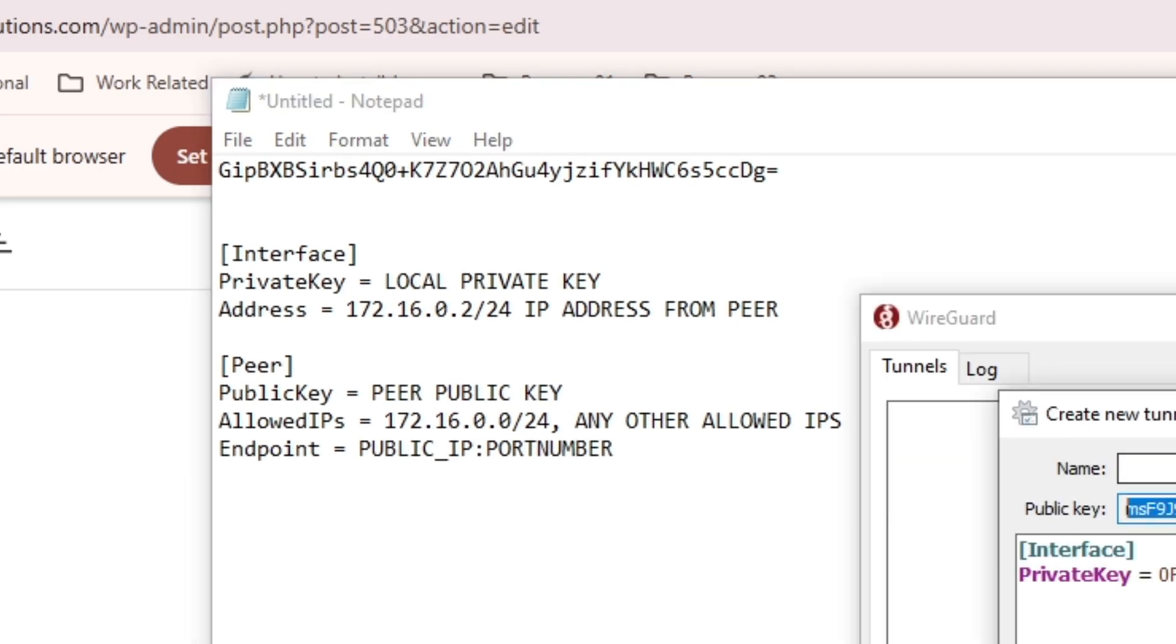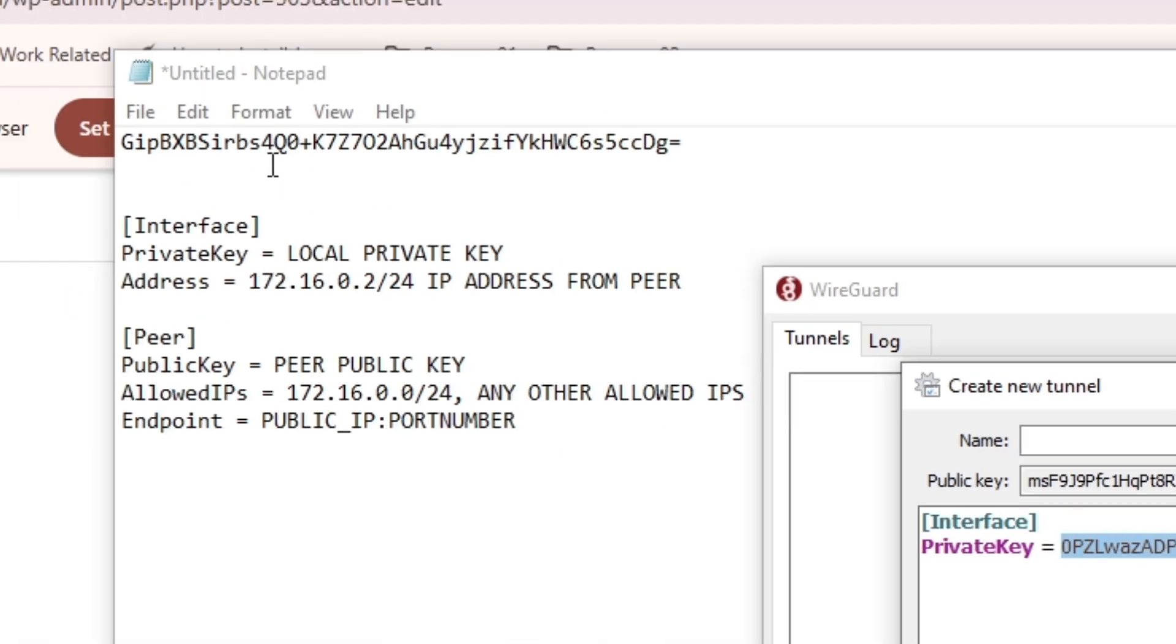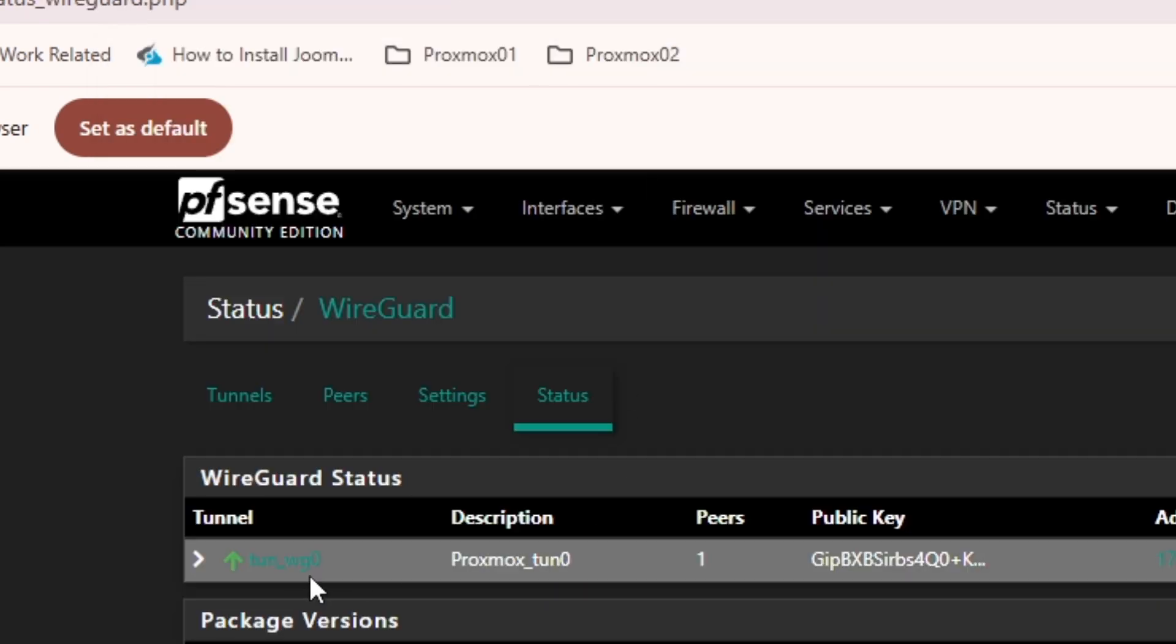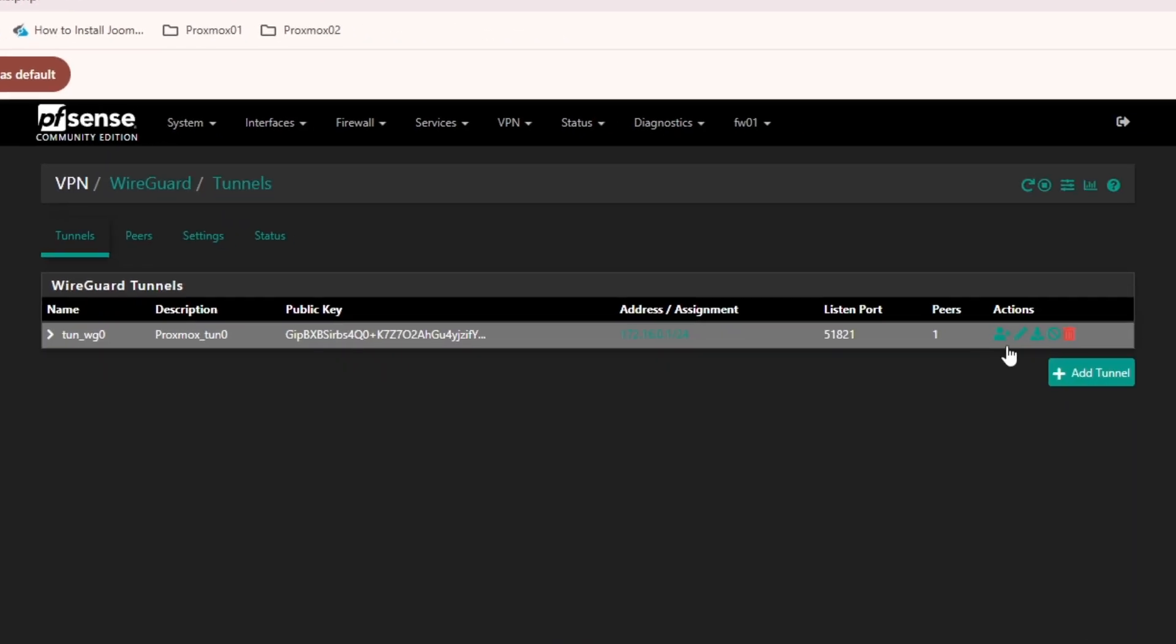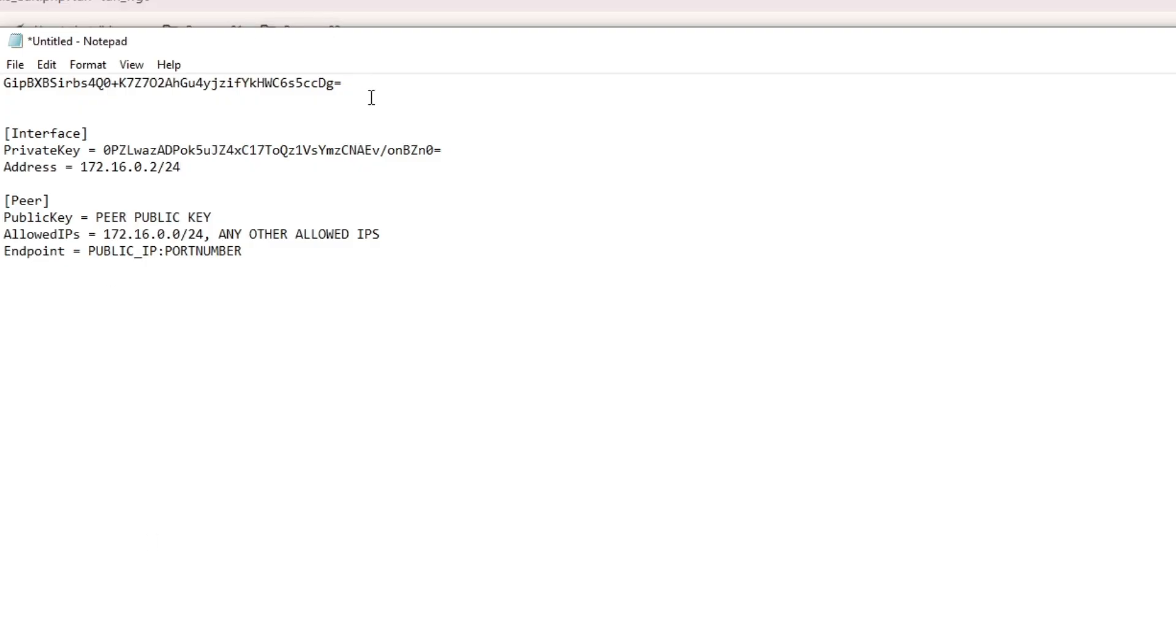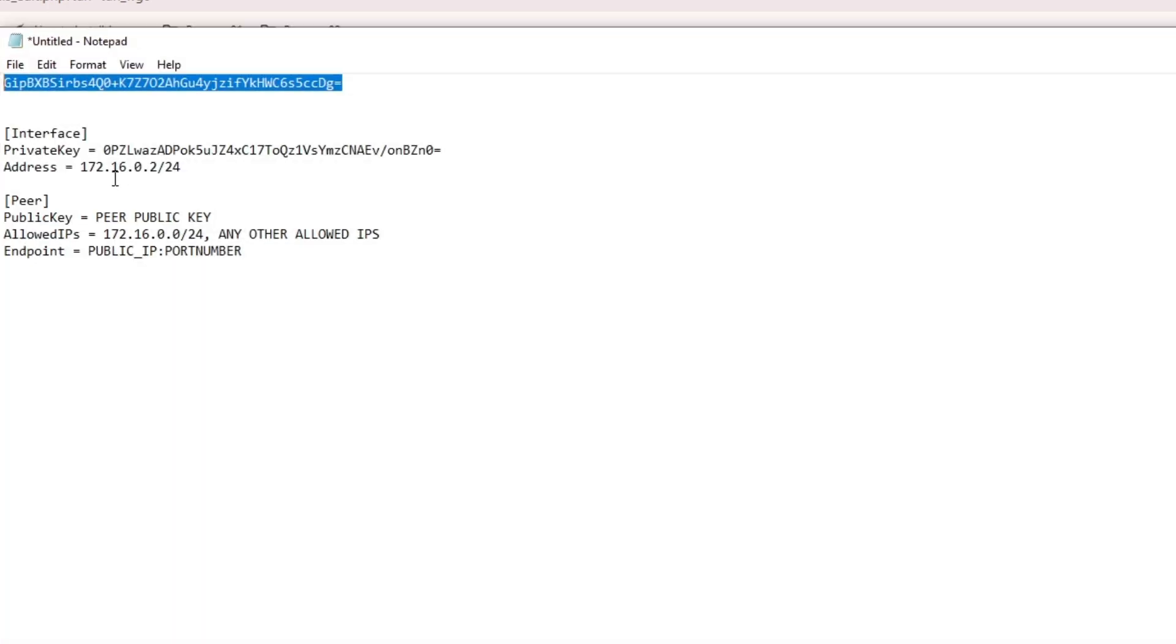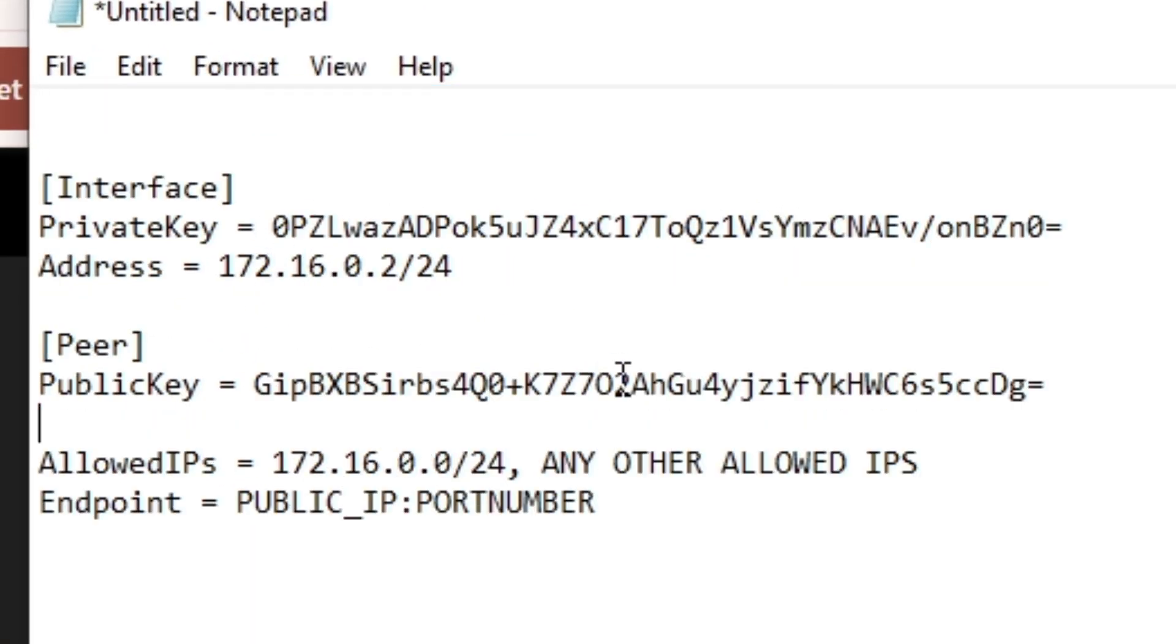And then from the VPN configuration on your Windows machine client, I'm just going to paste the local key here. And then the IP address, which is 172.16.0.2, and I'm going to remove this comment. And the public key from this tunnel, so I'm going to go back into Tunnel, and I actually already have copied this one right here. But in case if I forgot to copy, I can still copy it from here, so it's starting with GIP. So this is actually the right one, and I'm going to paste it here.